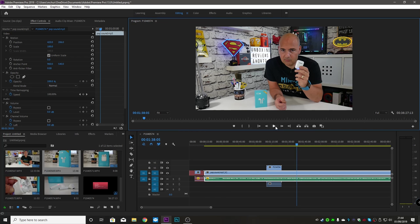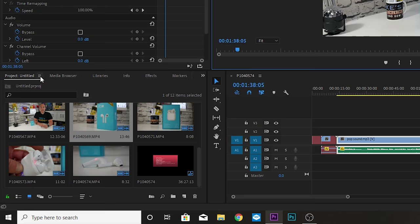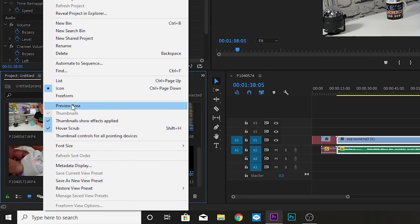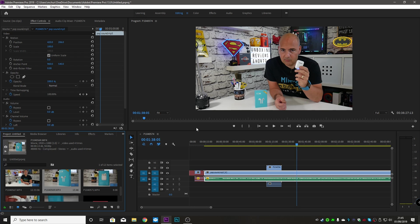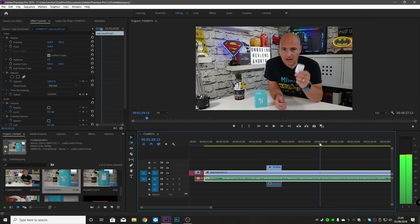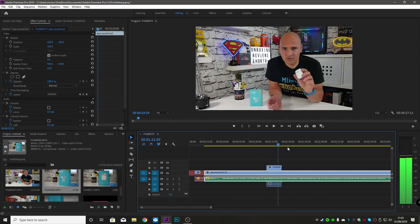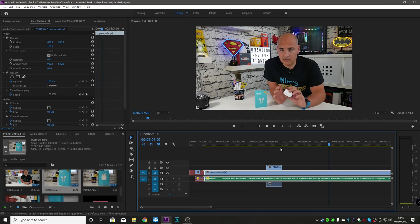If the problem still persists, a really simple fix is to go over to your project bin, click on the three bars, and click on Preview Area. For some reason, having this preview area enabled seems to keep the rendering engine alive and prevents these freezes, so you can keep scanning up and down with your playhead and it will work as intended.